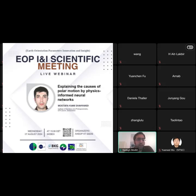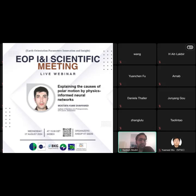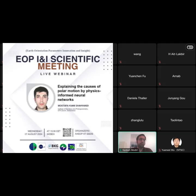Mustafa will show his latest achievements in understanding the processes underlying polar motion, showcasing advanced machine learning techniques and highlighting results recently published in the Nature journal.